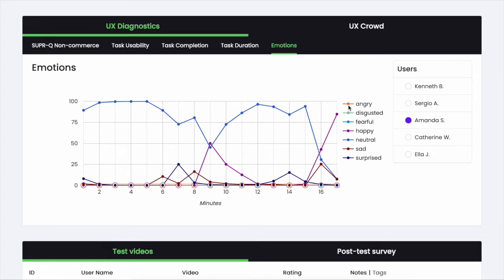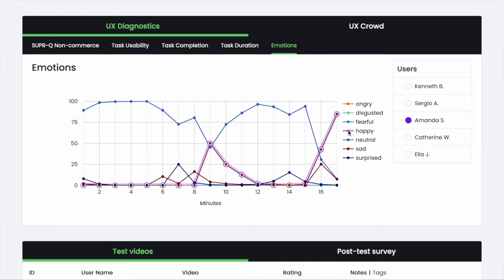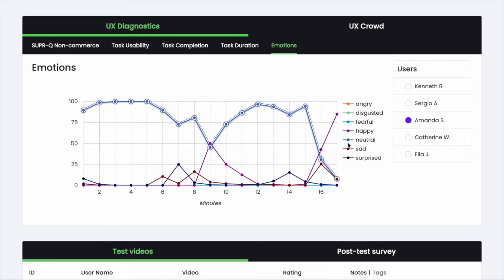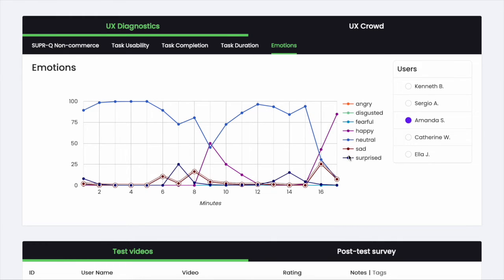In your test results, you'll see graphs of each participant's emotional expression throughout their video. Emotions such as happiness, sadness, anger, surprise, and more are all identified and graphed, so you can see where these different feelings peak for your testers during their sessions.